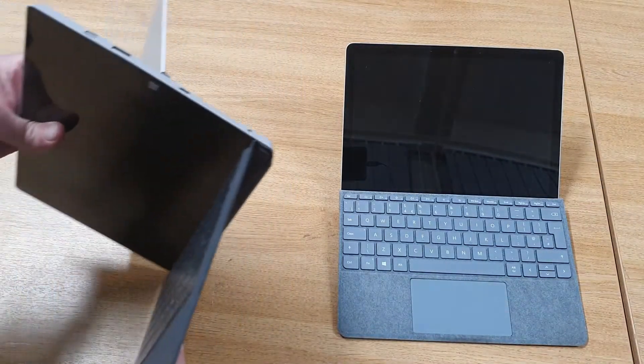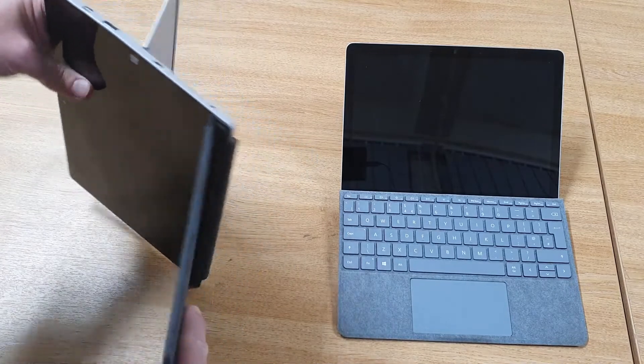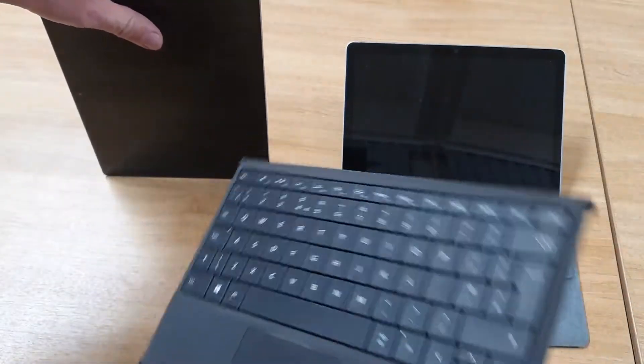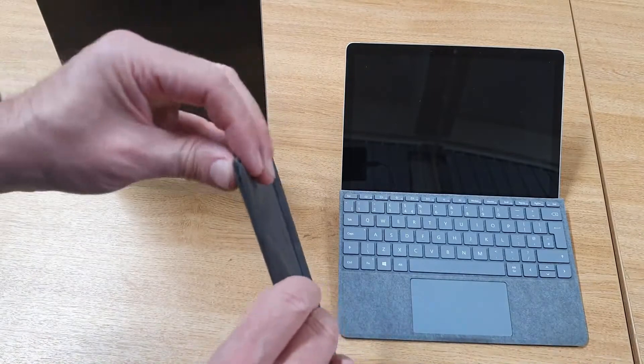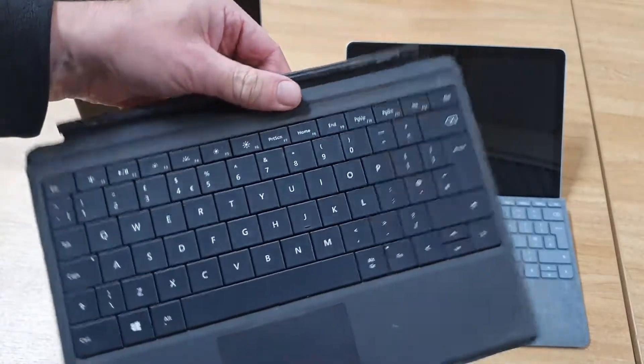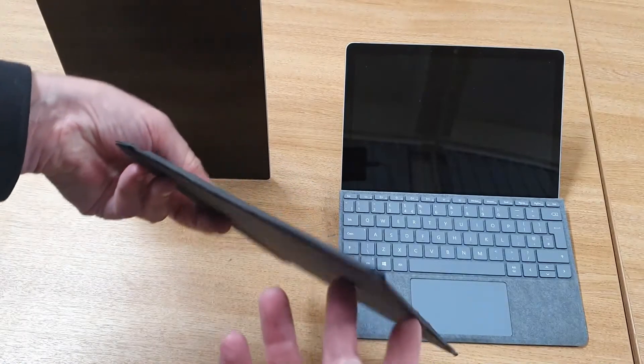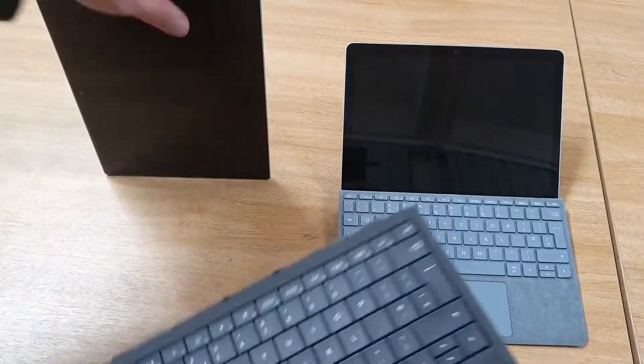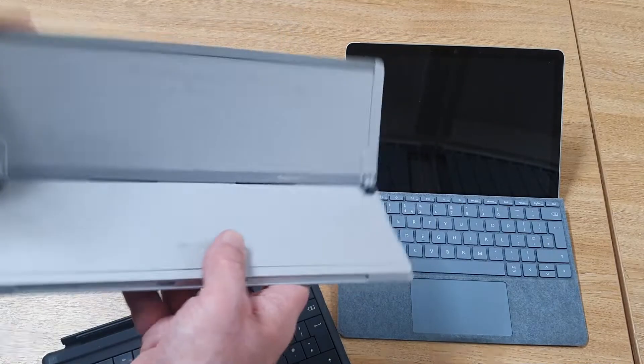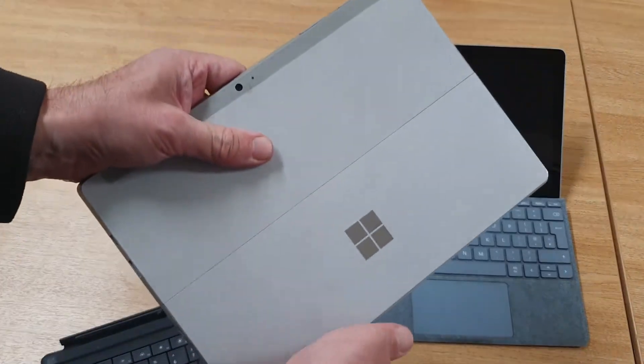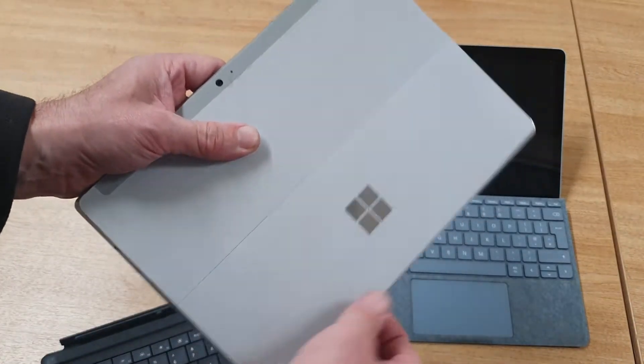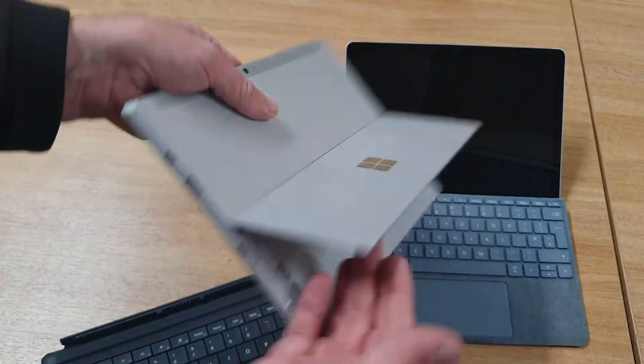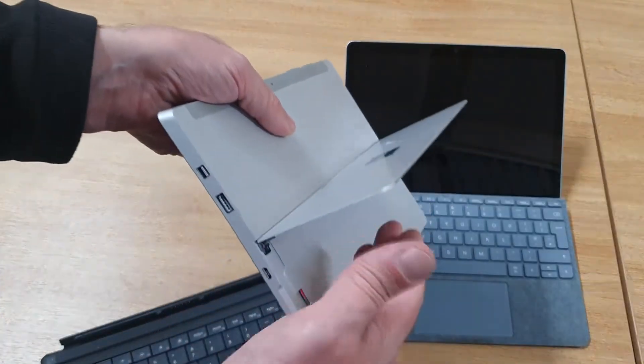On the Surface 3, you've got a type keyboard. This one's looking a little bit shabby—you can see on the corner—but considering this came out in 2015, that's not too bad. On the back, there's a kickstand on the Surface 3. This actually only has three positions.